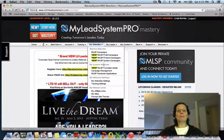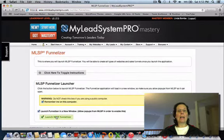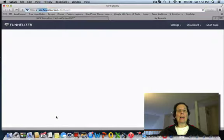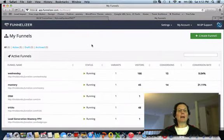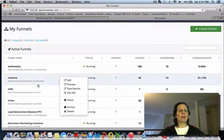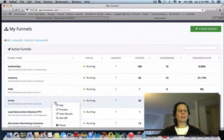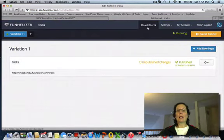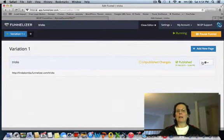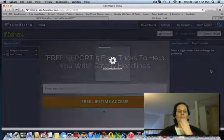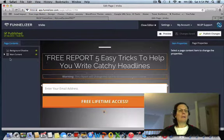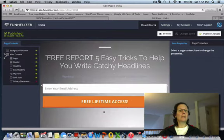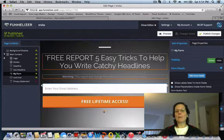I'm going to go back over to funnelizer, and you're going to need to do this now for every funnel you set up. If I come over to, let's pick this one, come over here and edit it. If you come over here, main content, you can see there's a number of different ones. Click my form.